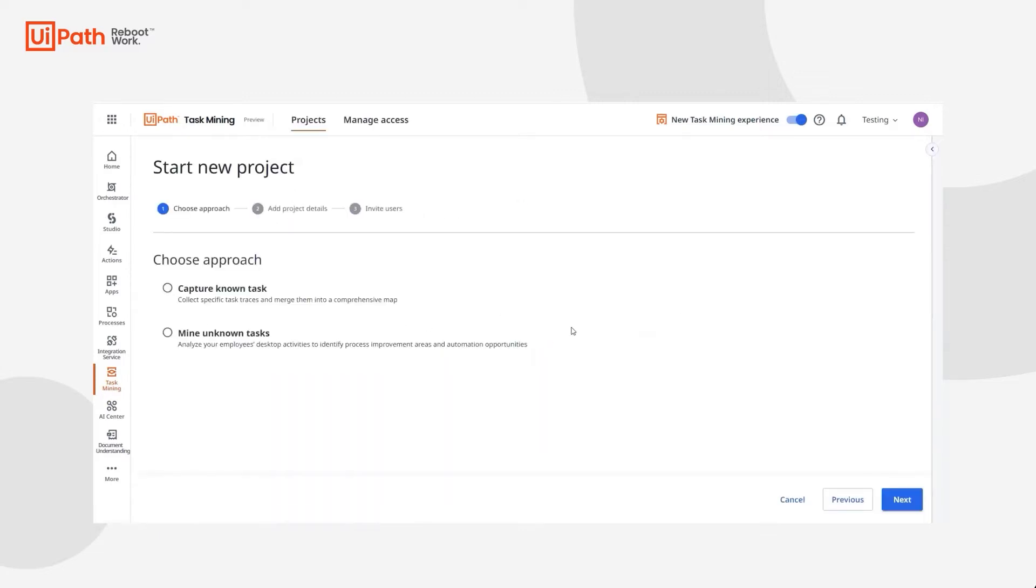When creating a project, she has two options. She can capture known tasks, which will launch Assisted Task Mining, or mine unknown tasks, which will launch unassisted task mining.